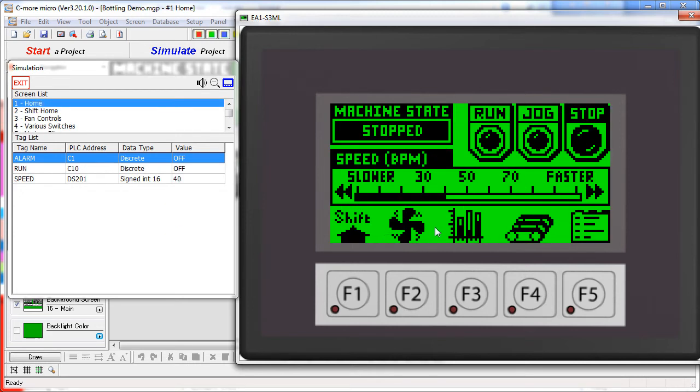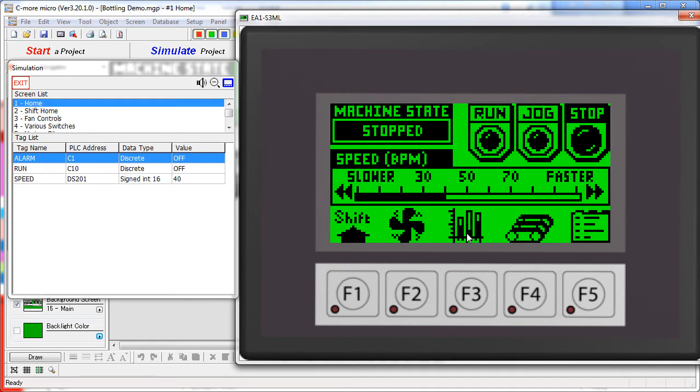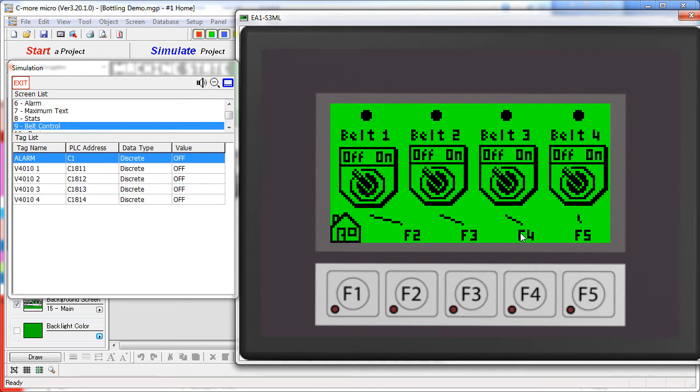Then when we go back to that screen we can see the results here. Let's go home and click on the conveyor icon.